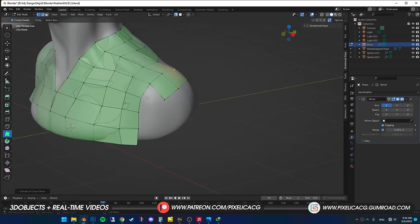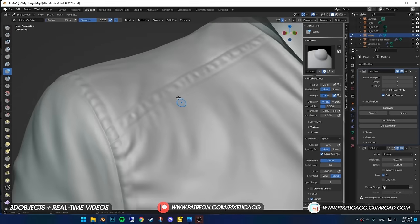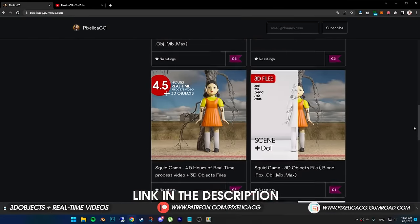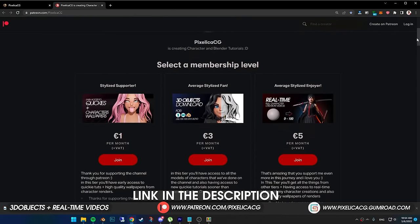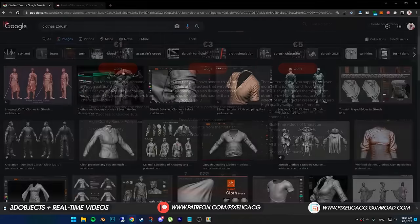We're going to start with the modeling of the coat, sculpting the wrinkles and folds. I'll be uploading the practice files and real-time videos on Gumroad and Patreon page. Check it out if you're interested, and let's go.